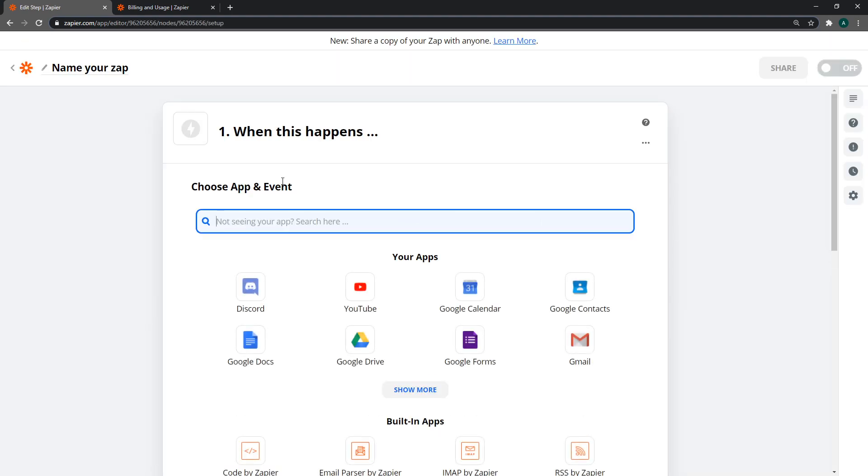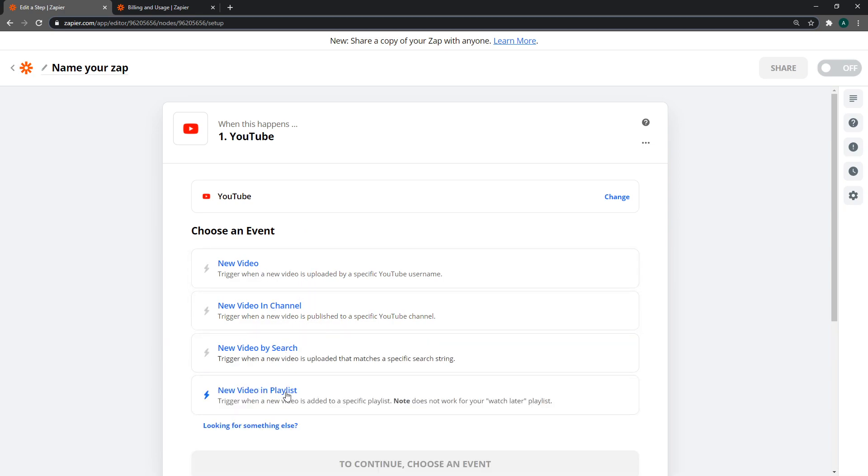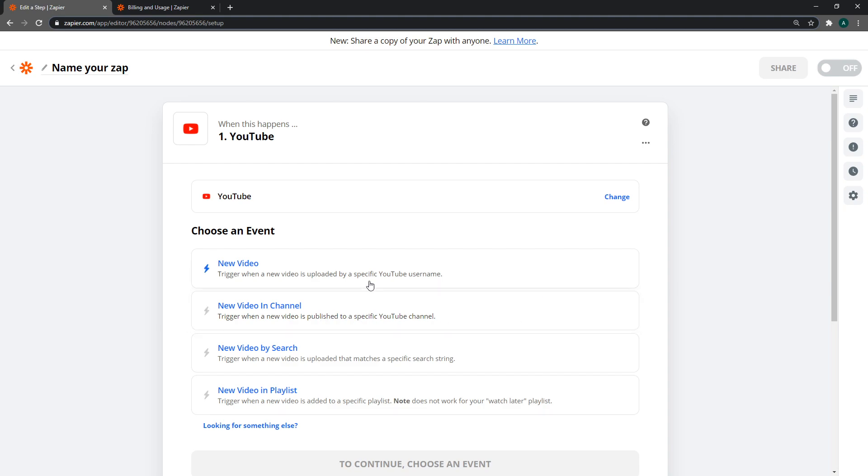You want to select YouTube. Basically, whenever a YouTube video is uploaded, we want to listen to that event. Click on this and select either new video or new video in channel. They have other options you can handle too. The difference is that new video is specified by YouTube username, and new video in channel requires the YouTube channel ID.